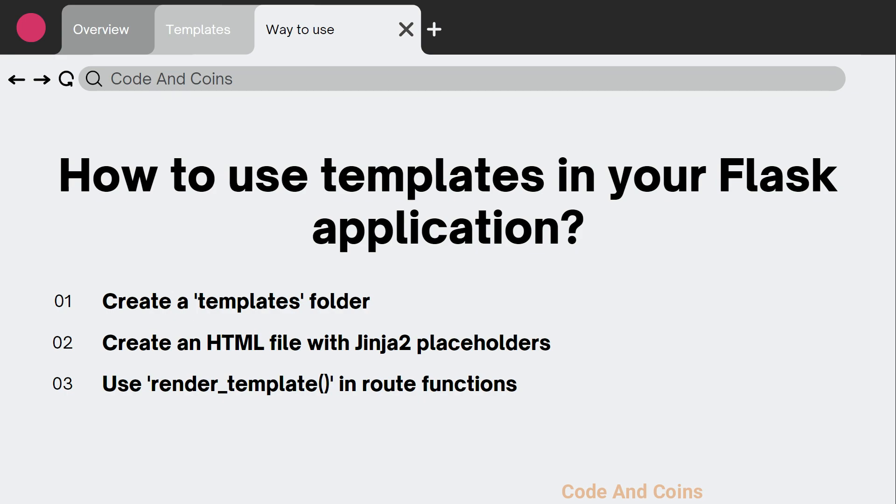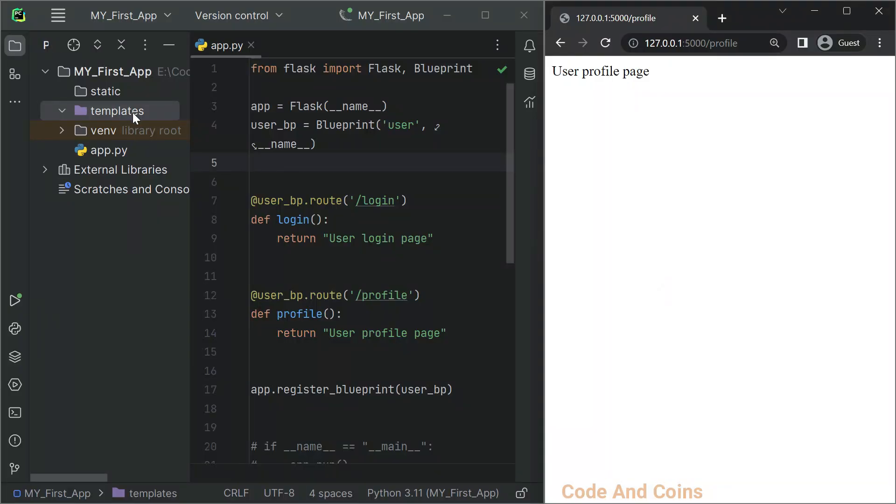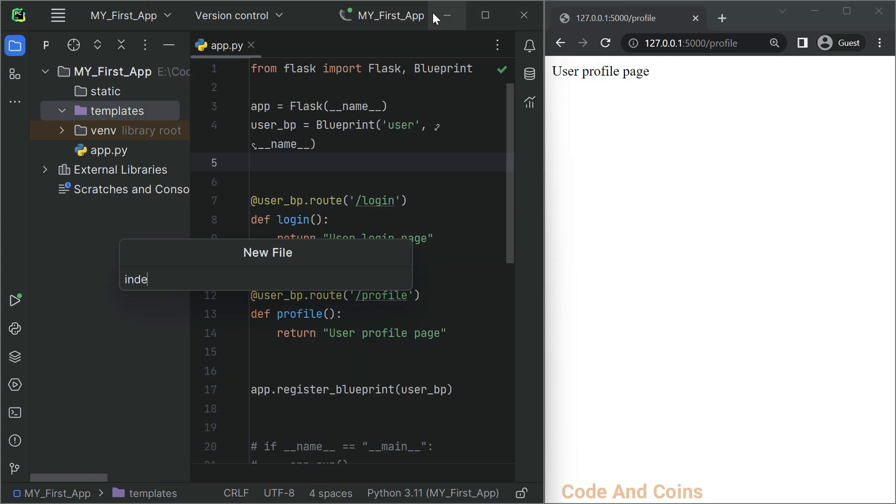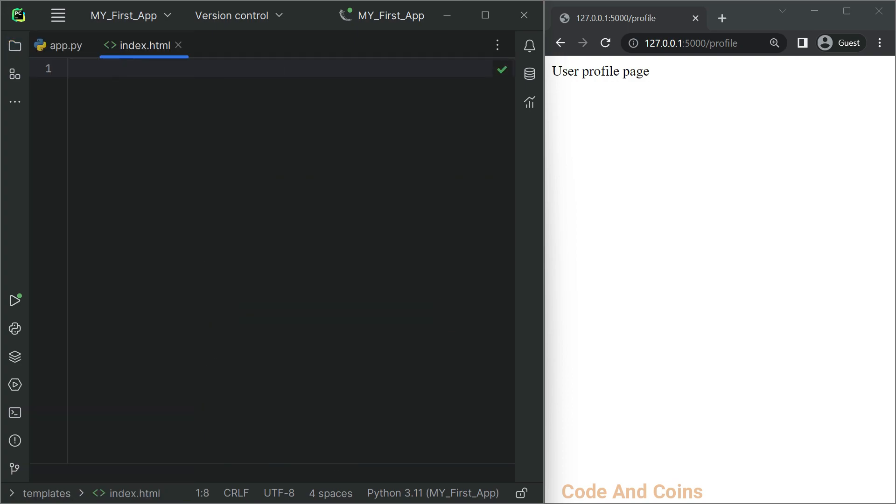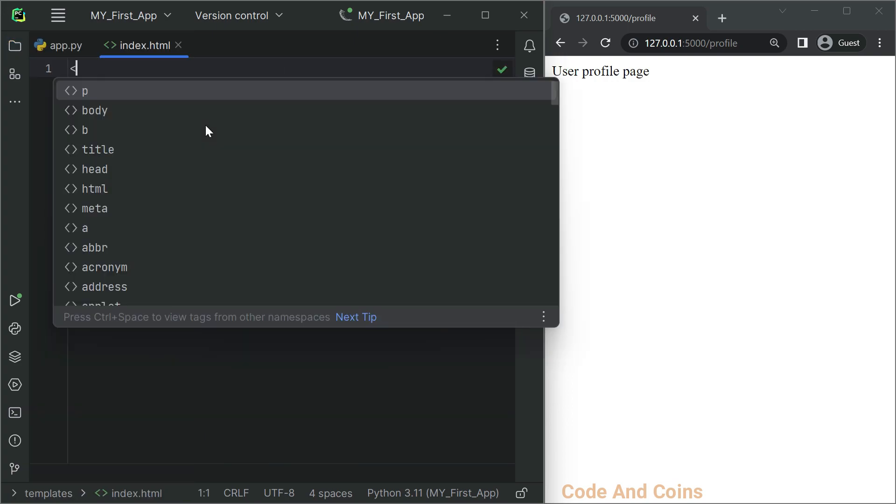Let's see a quick example. Since we already have a templates folder, I just have to create an index.html file inside here. Now let's add some Jinja2 placeholders to our index.html file.